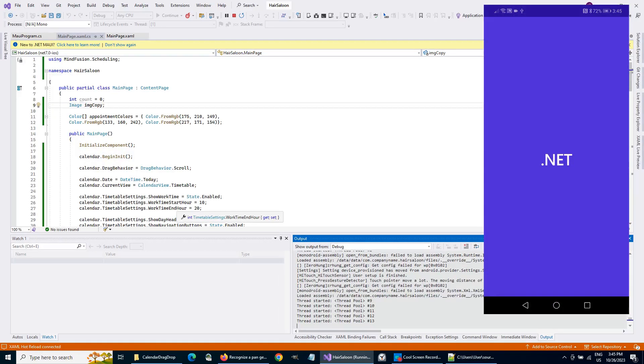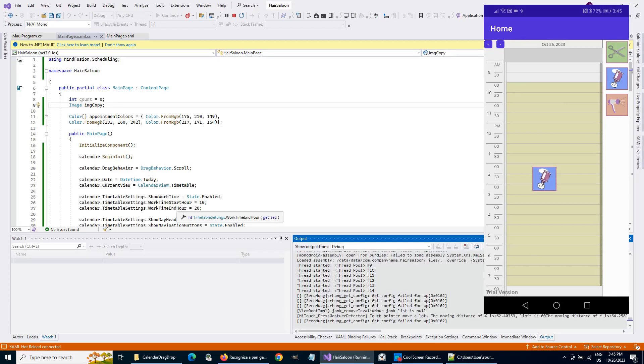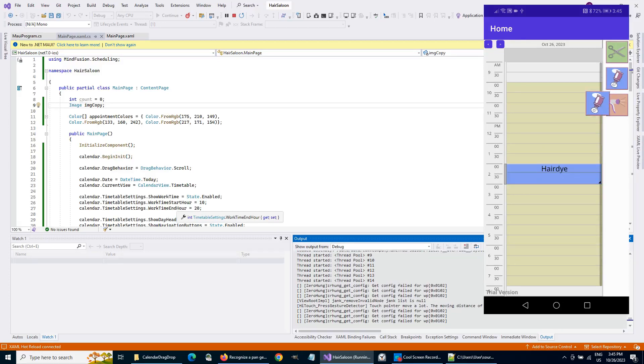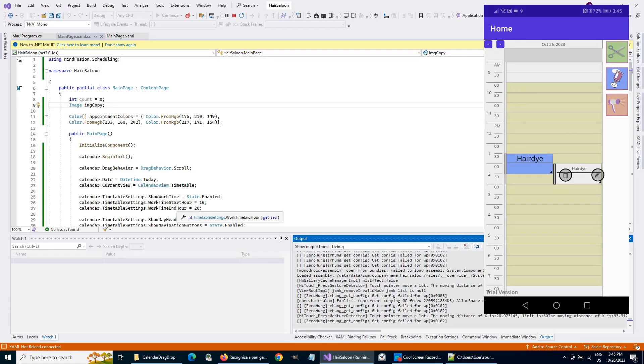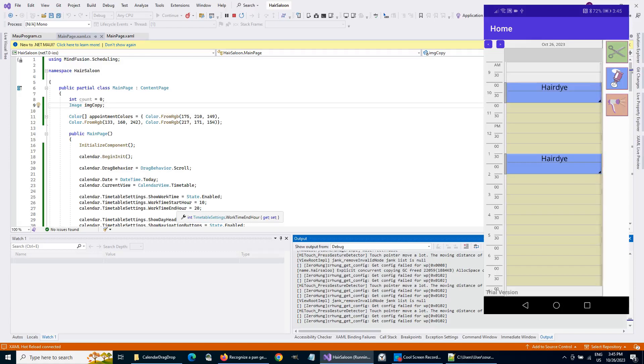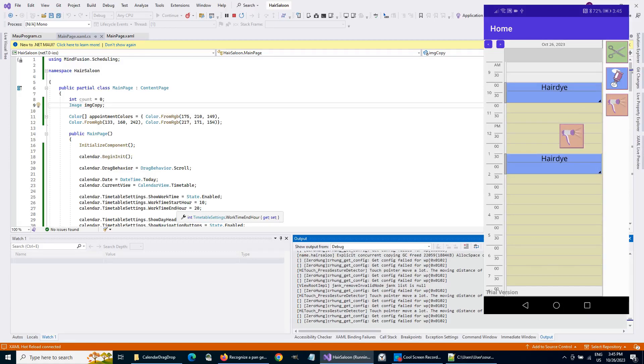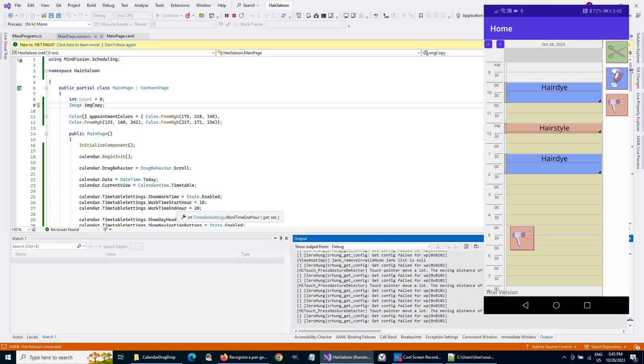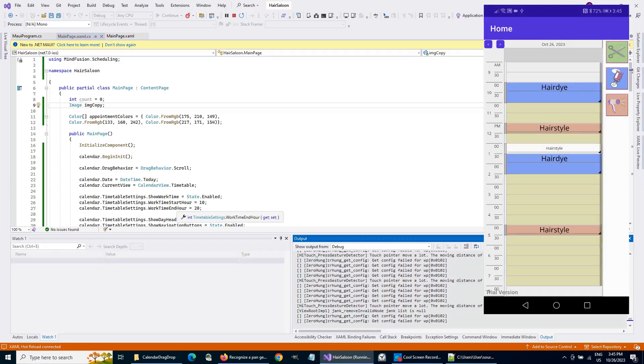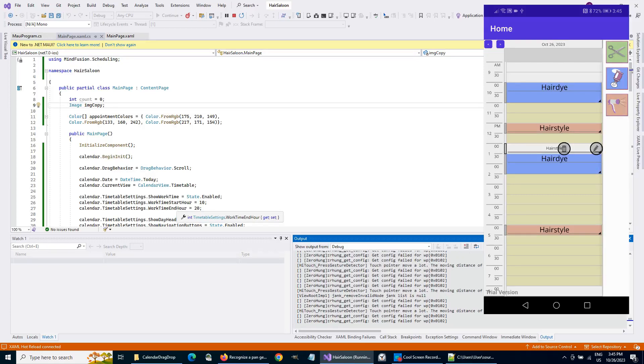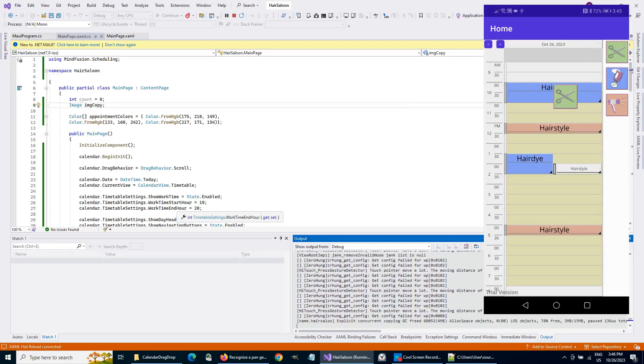And here it is. We drag an image, and an appointment is created when we drop it. We can drop several appointments next to each other, and that's great. We can also drag appointments around the schedule or edit them. Our application is ready.